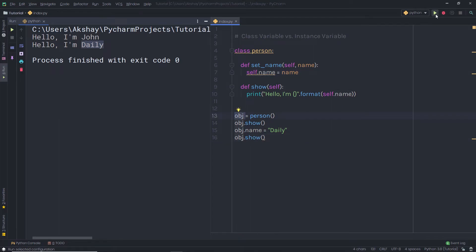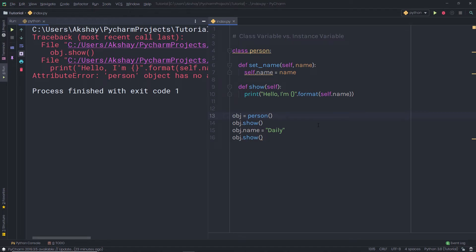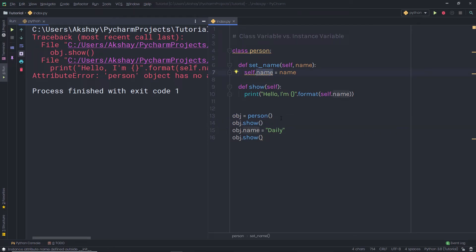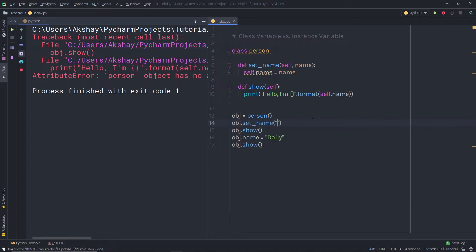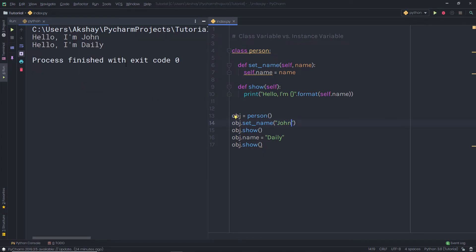When I execute this file, I'm going to get an error message because I did not specify any value to this class instance. In Python, whenever you call any variable, you need to specify some default value to it so Python can hold something in it. So just after creating the object, I'm going to call obj.setName and pass John. When I execute this statement, I'm going to first get Hello, I am John, and then I'm going to get Hello, I am daily.